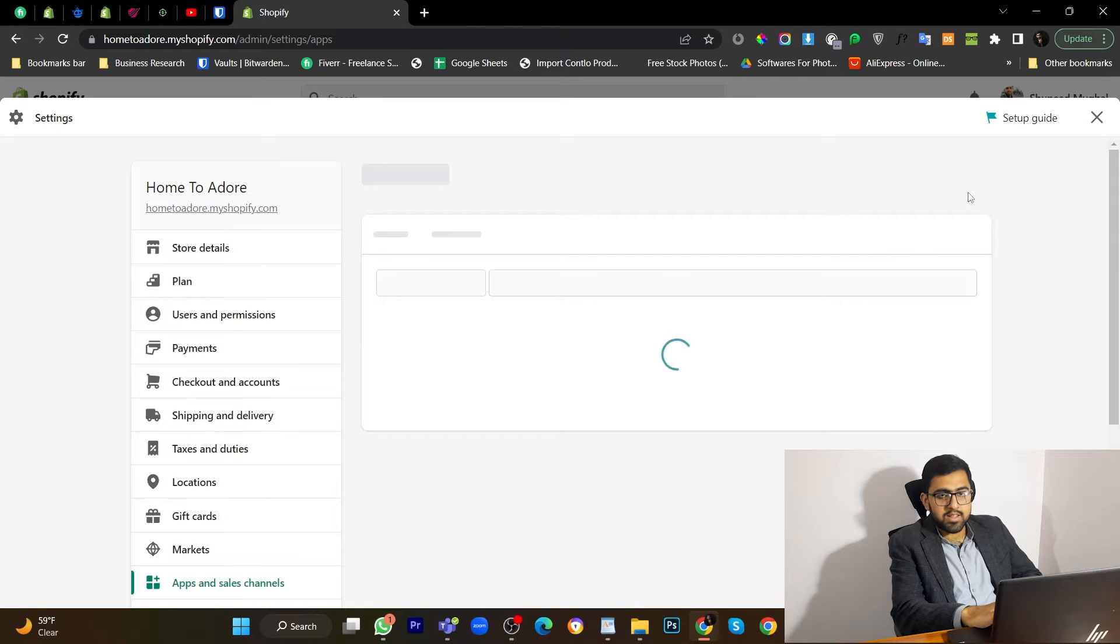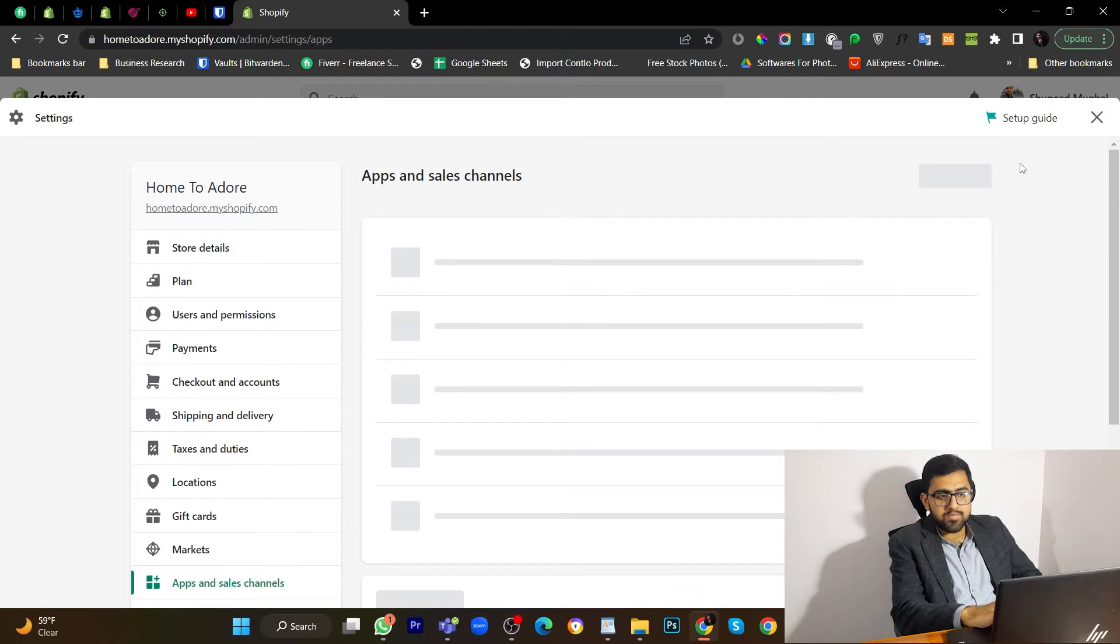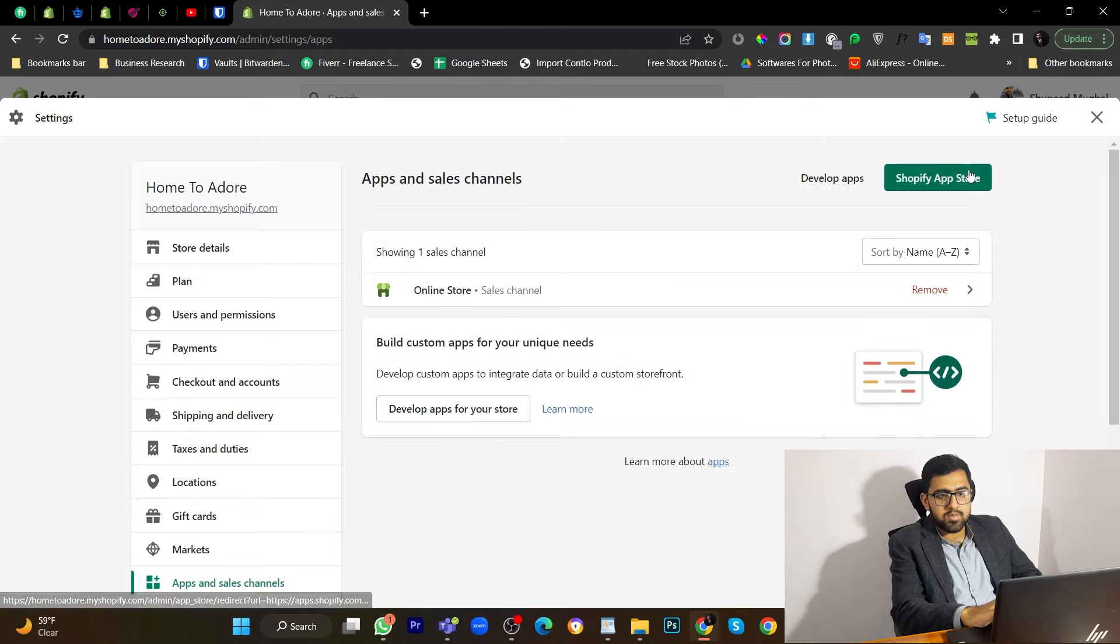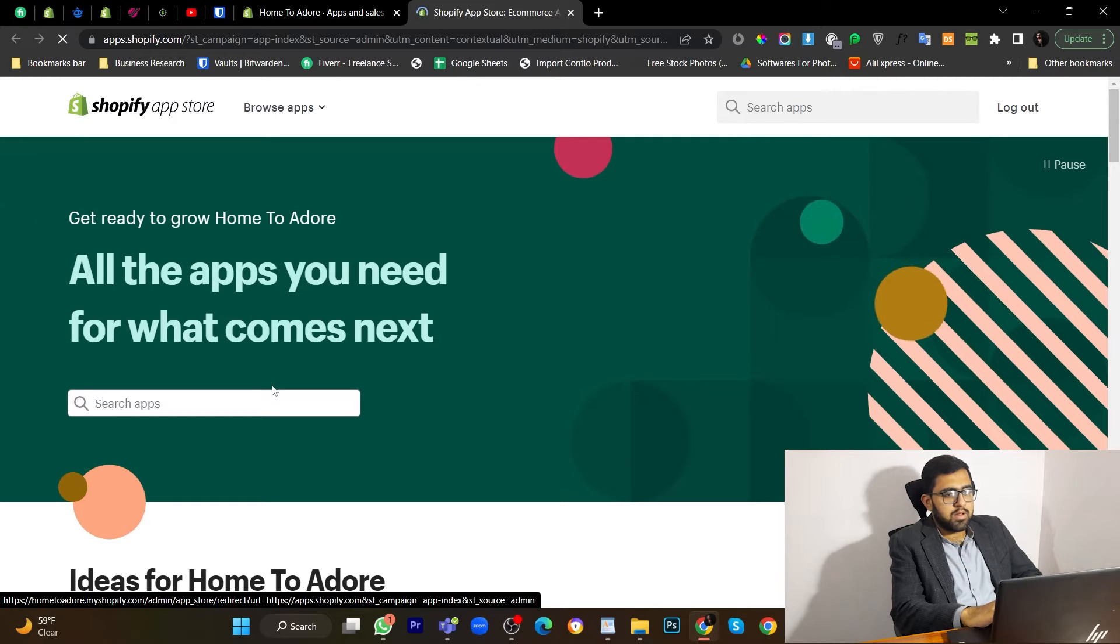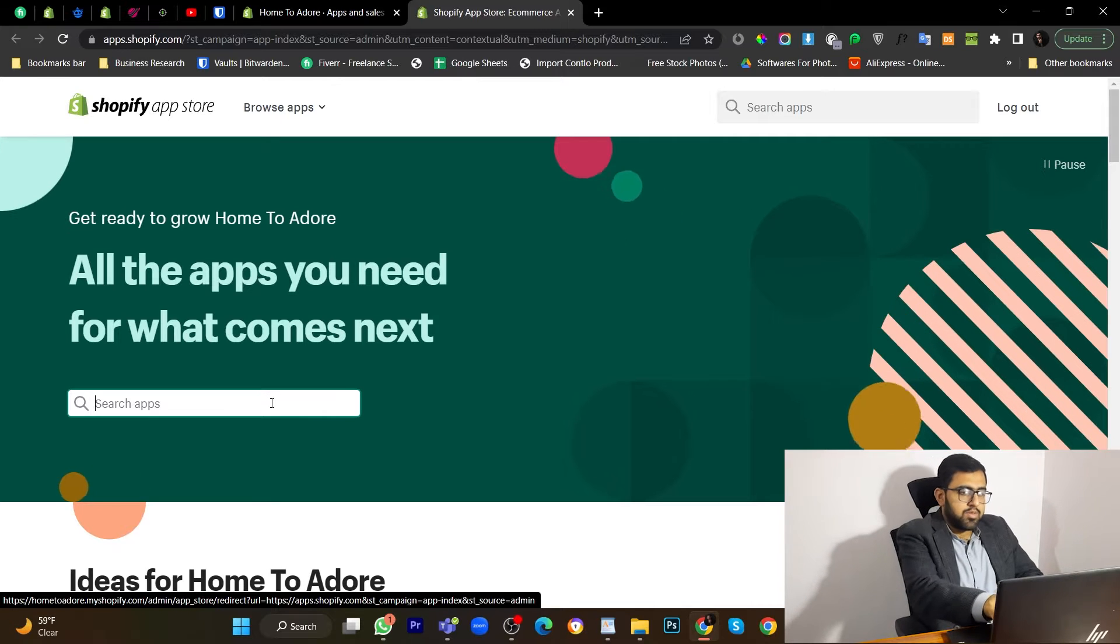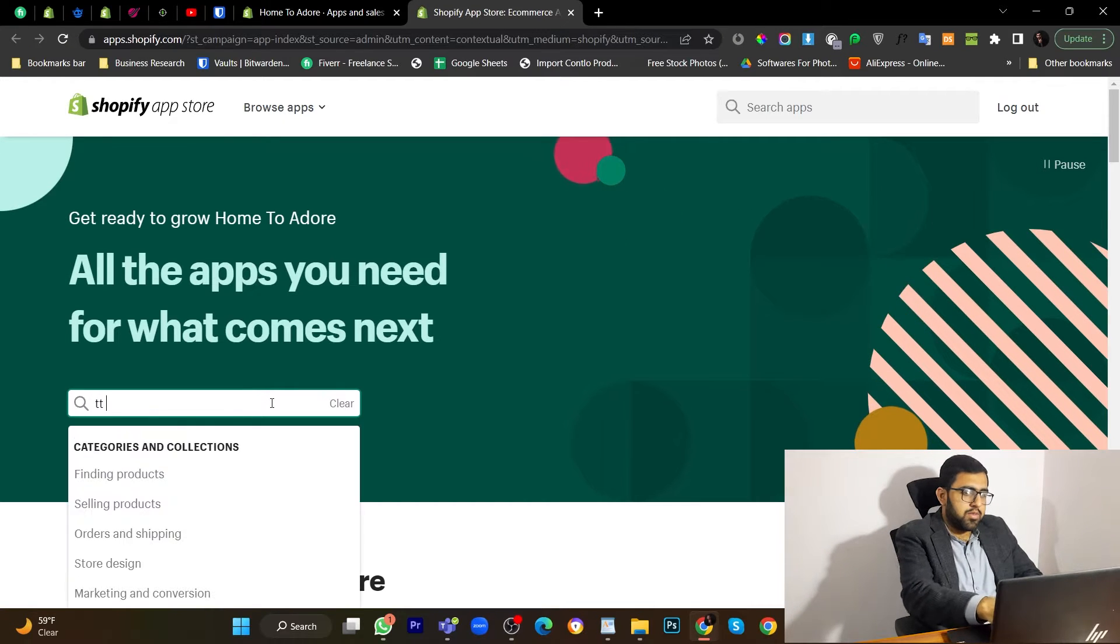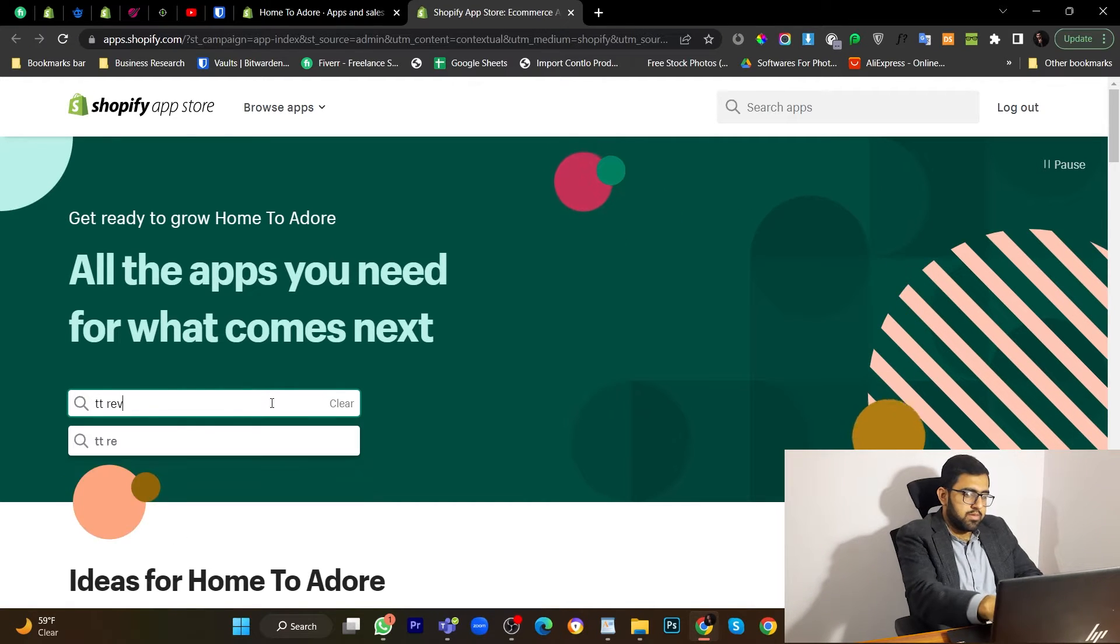So let's go to apps and sales channels, Shopify app store. Let's search for TTReviews.